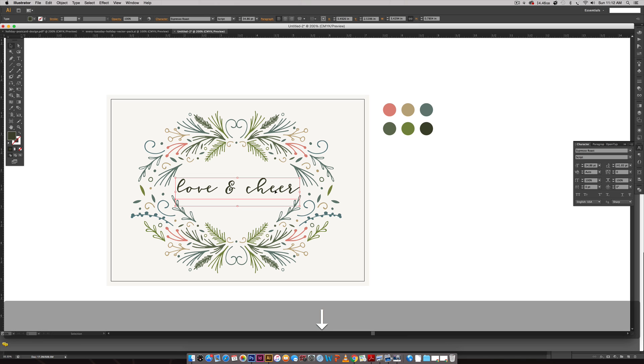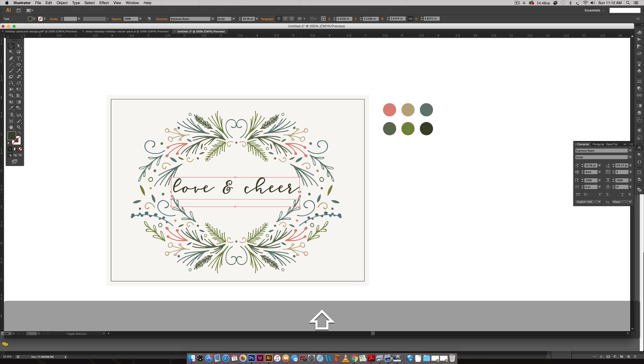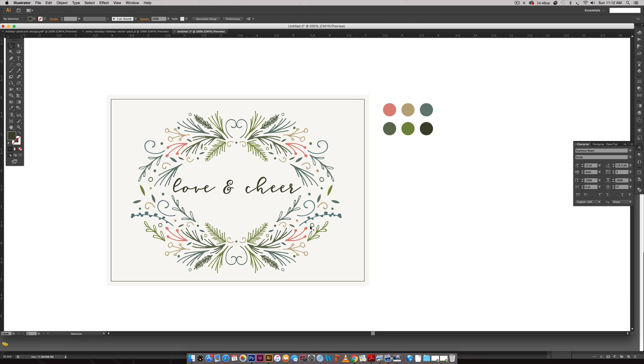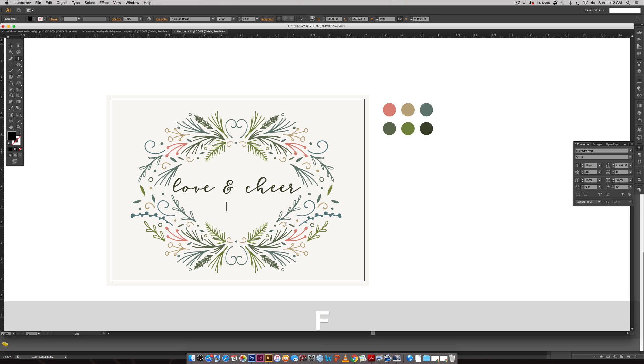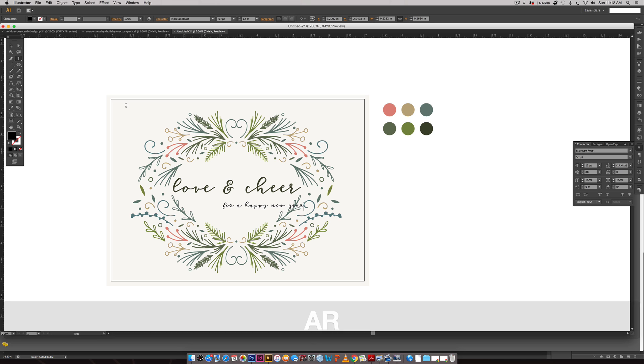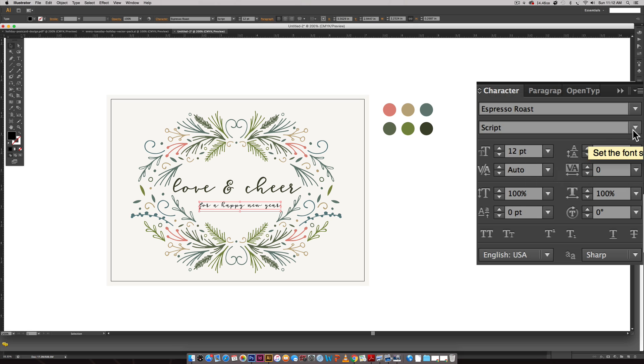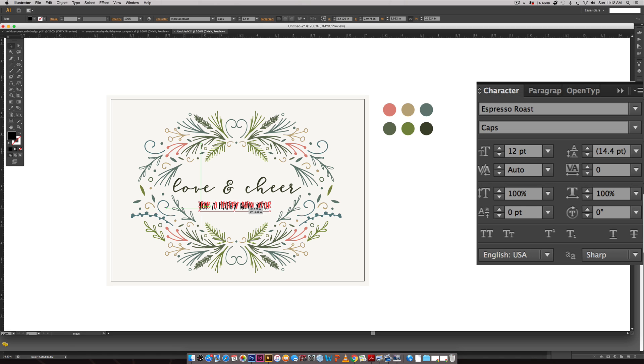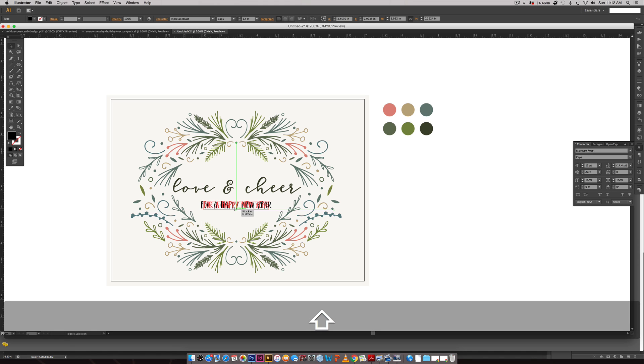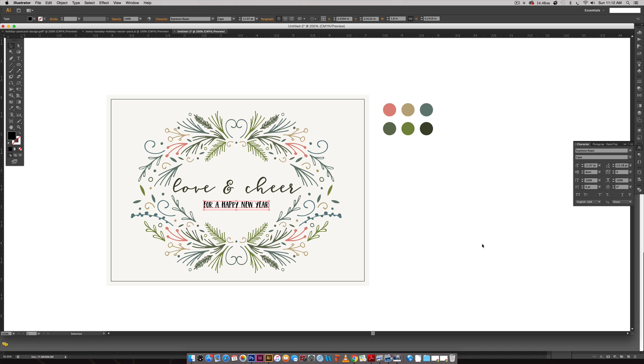I'll toggle it down, make it nice and centered so it's the center of attention. Then I'm going to type out for a happy new year and I'm going to set this one in the caps version of the font. They pair really nicely together. I'm just going to reduce the size just slightly.